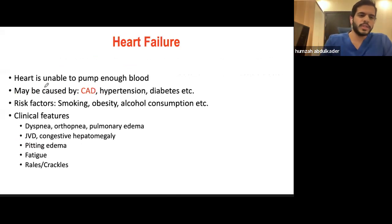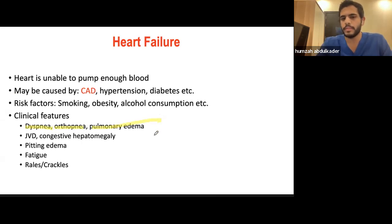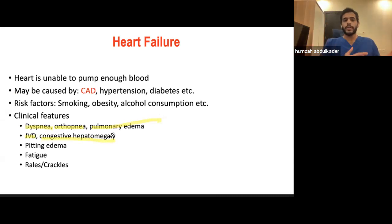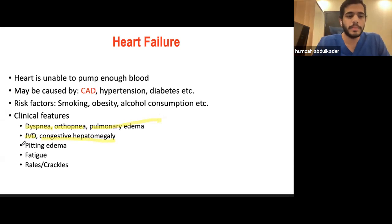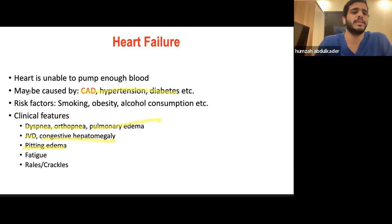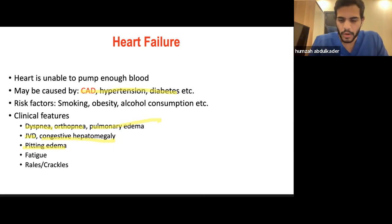Key clinical features of heart failure to look for: dyspnea, orthopnea, and pulmonary edema are more common in left heart failure because blood pools in the lungs. Jugular venous distension and congestive hepatomegaly are more seen in right heart failure, though left heart failure can cause right heart failure. Dependent pitting edema, fatigue, and crackles are also important signs. Main causes include hypertension, CAD, and diabetes — diabetes is a risk factor because it predisposes to CAD and hypertension.